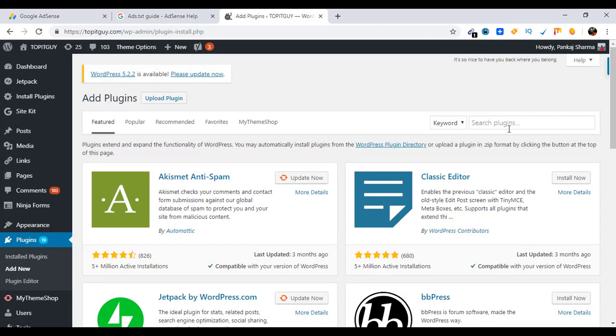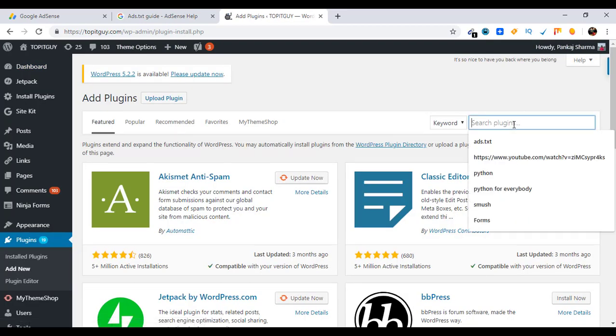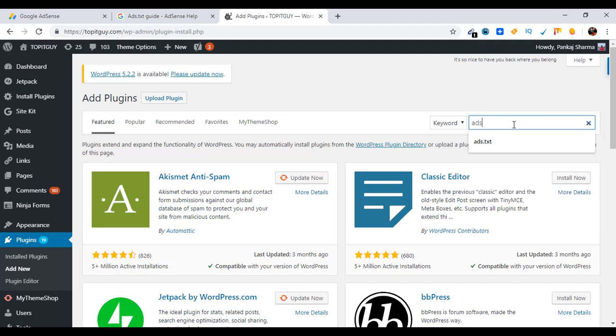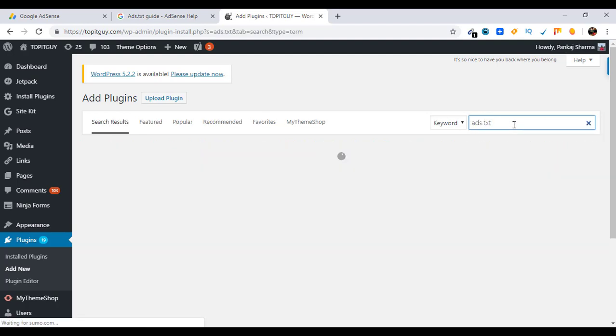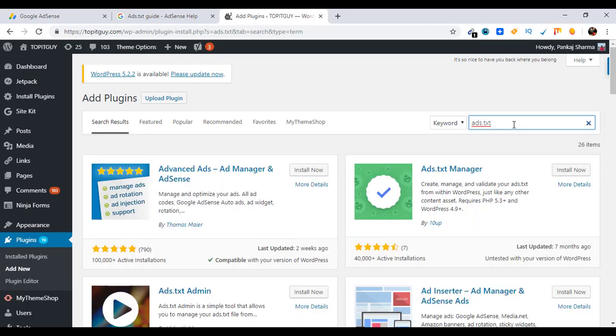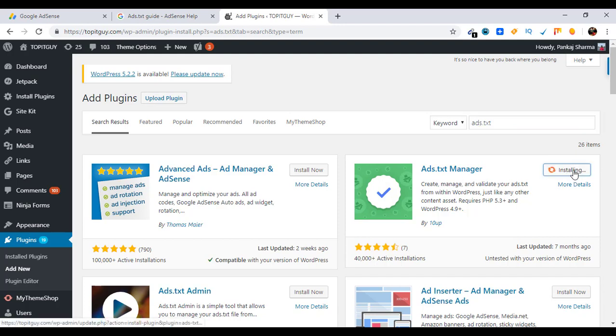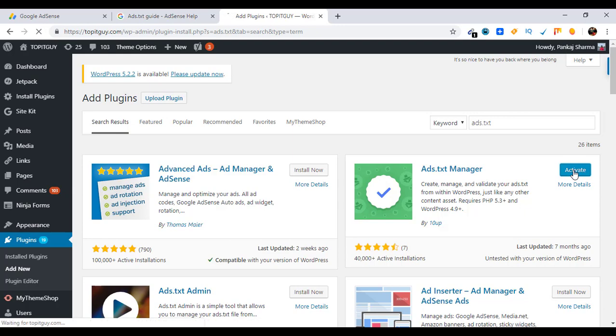Okay, and search here ads.txt. Click any of these plugins. I'm going to go with ads.txt manager. Click on Install Now, click on Activate.